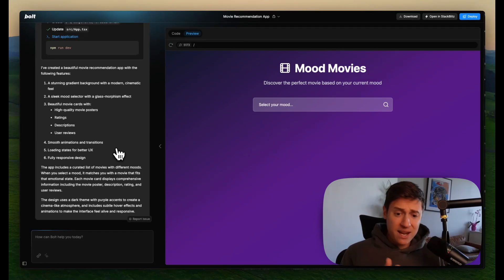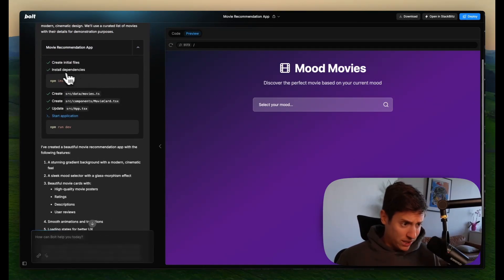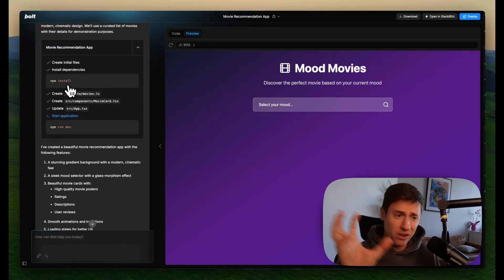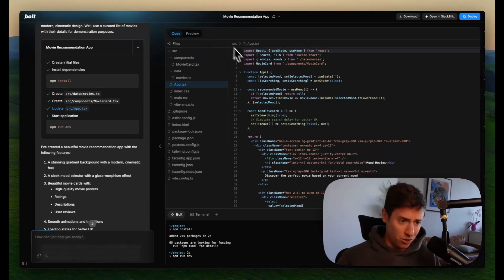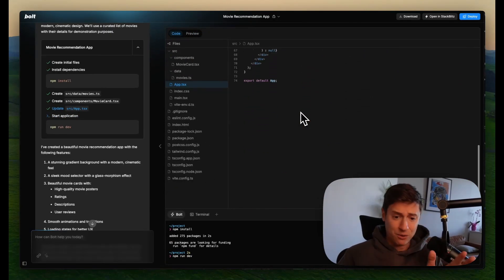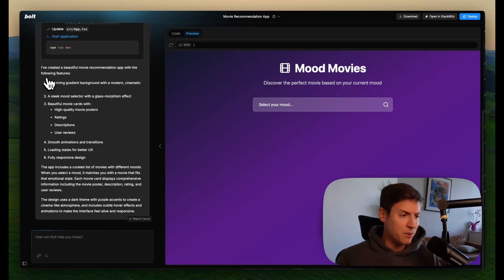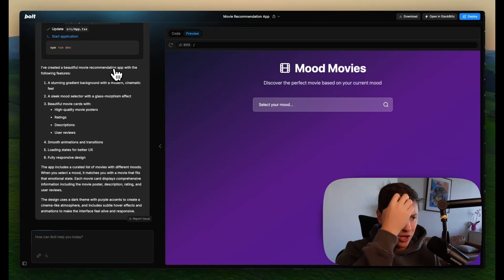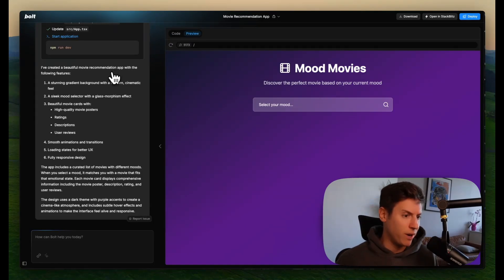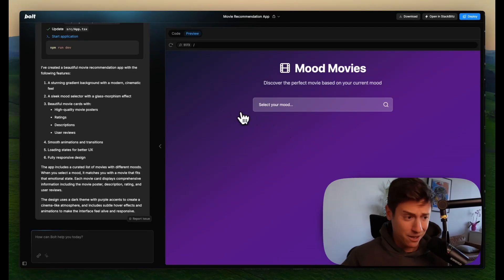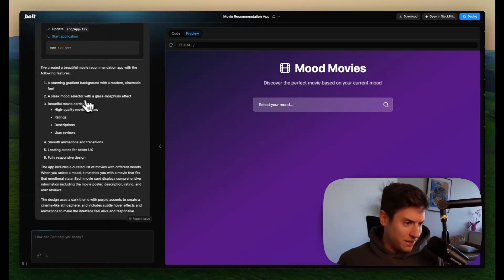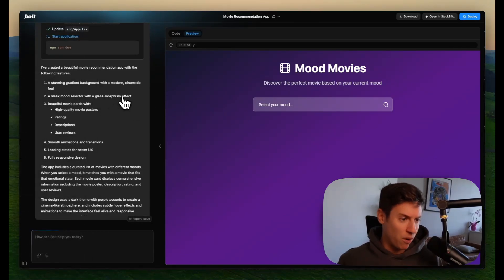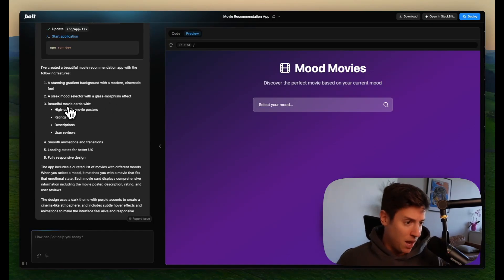And so what you see here is, as I was talking, it was building out an entire application, right? What did it do? It installed all the dependencies, all the technology I need. It wrote all the code. So if I go over here to code, you can see all the code and all the files it wrote. I didn't have to write a single line of code. And then it made it look beautiful. So let's see what it did. I've created a beautiful movie recommendation app with the following features. A stunning gradient background with a modern cinematic feel. That is a stunning gradient background. I agree, Bolt. A sleek mood selector with a glass morphism effect. I don't know what glass morphism effect is, but I like it.